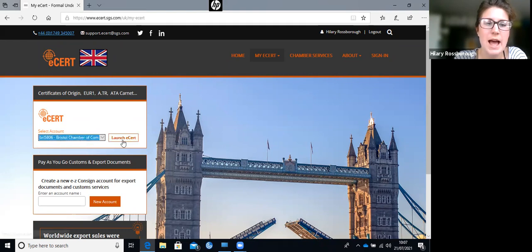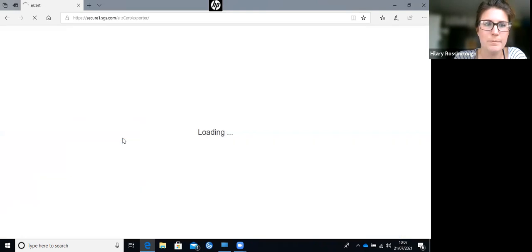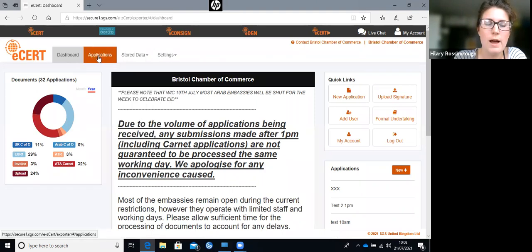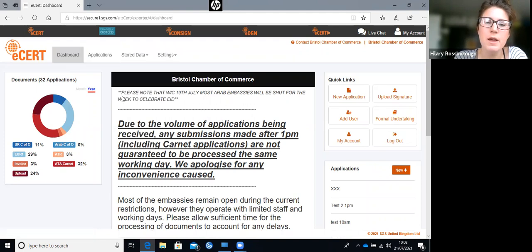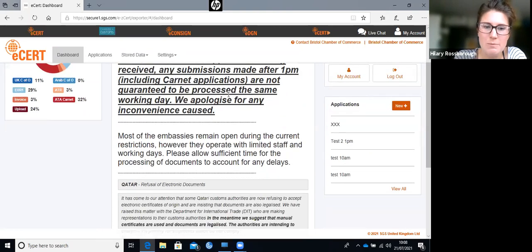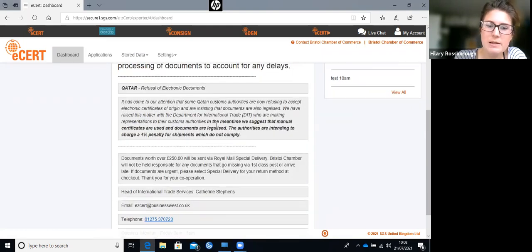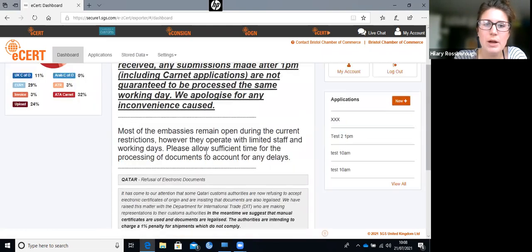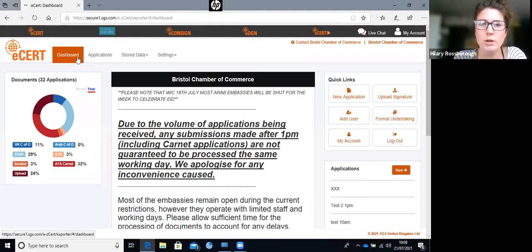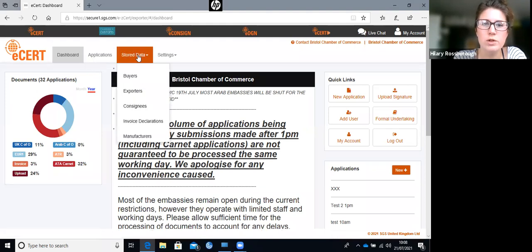We'll go in as Bristol today and click launch ESET, which takes you into your applications section. This is where you do all of your application work. The dashboard landing page is mainly for our notes to tell you anything you need to know - closures, volume processing times, opening and closing over Christmas. Do keep an eye on that because we do update it. You've also got your applications tab, stored data, and settings.